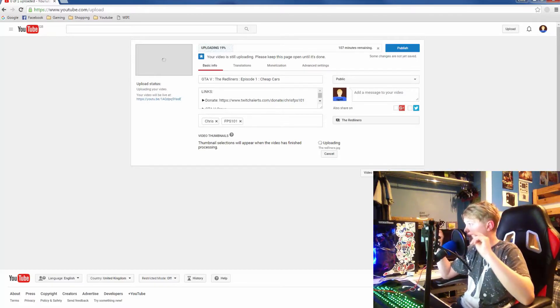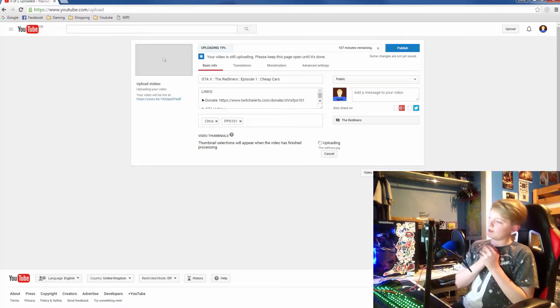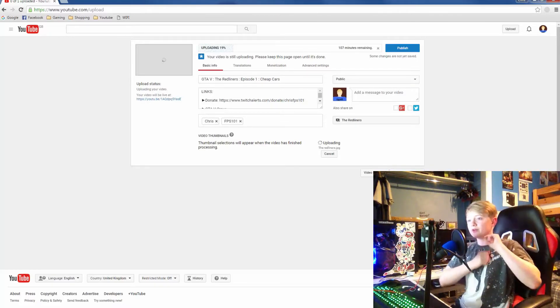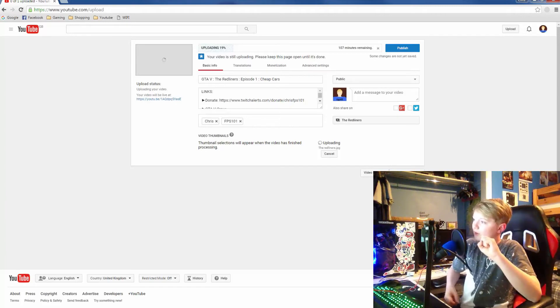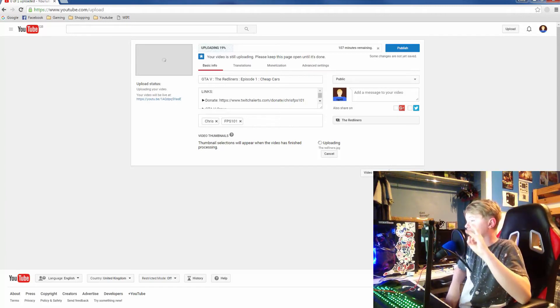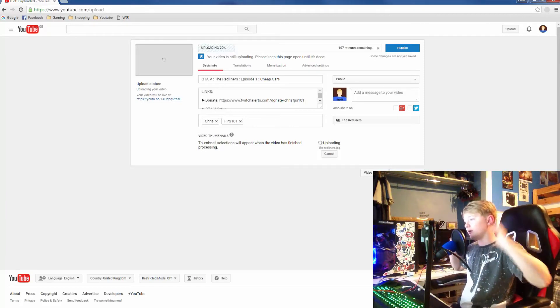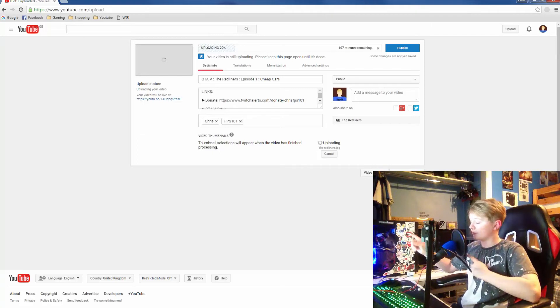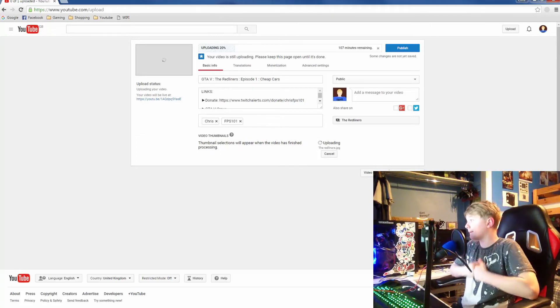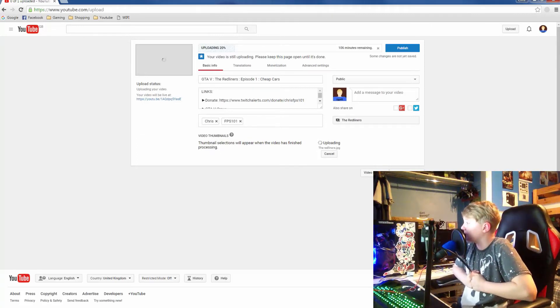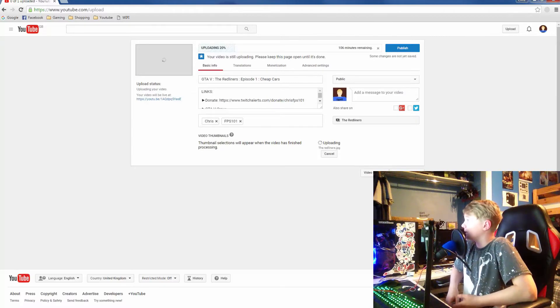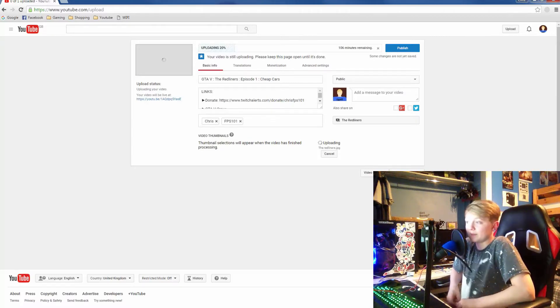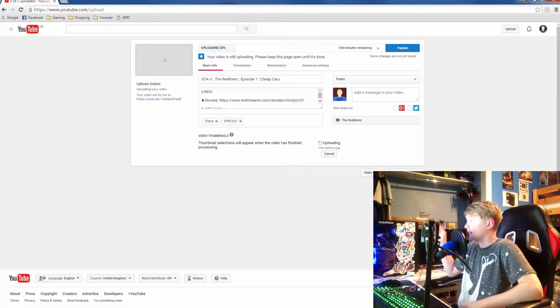I'm also uploading the video that you can see—GTA The Red Liners Episode One: Cheap Cars. I've recorded episode two as well, and I know Scott has recorded episode three, so I will shove his video in the playlist as well. That is sick.